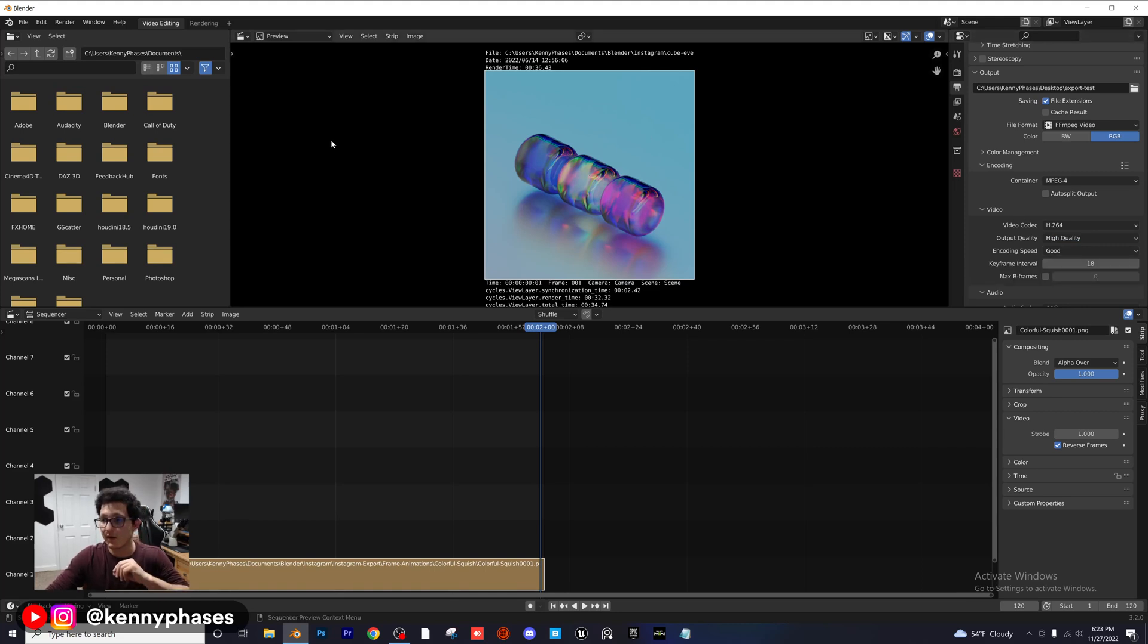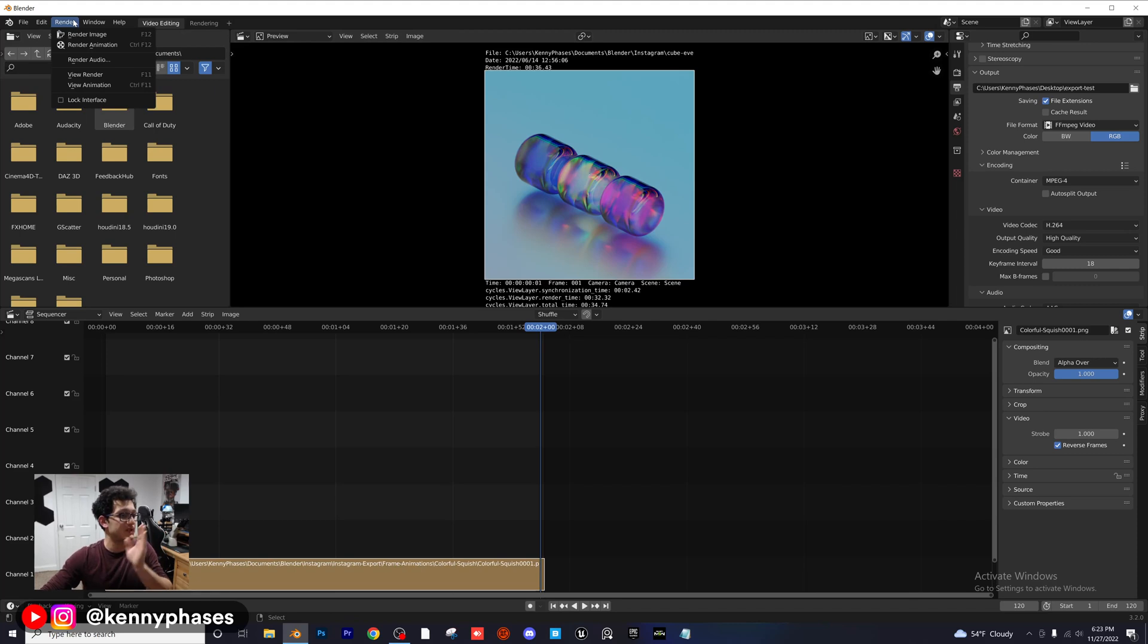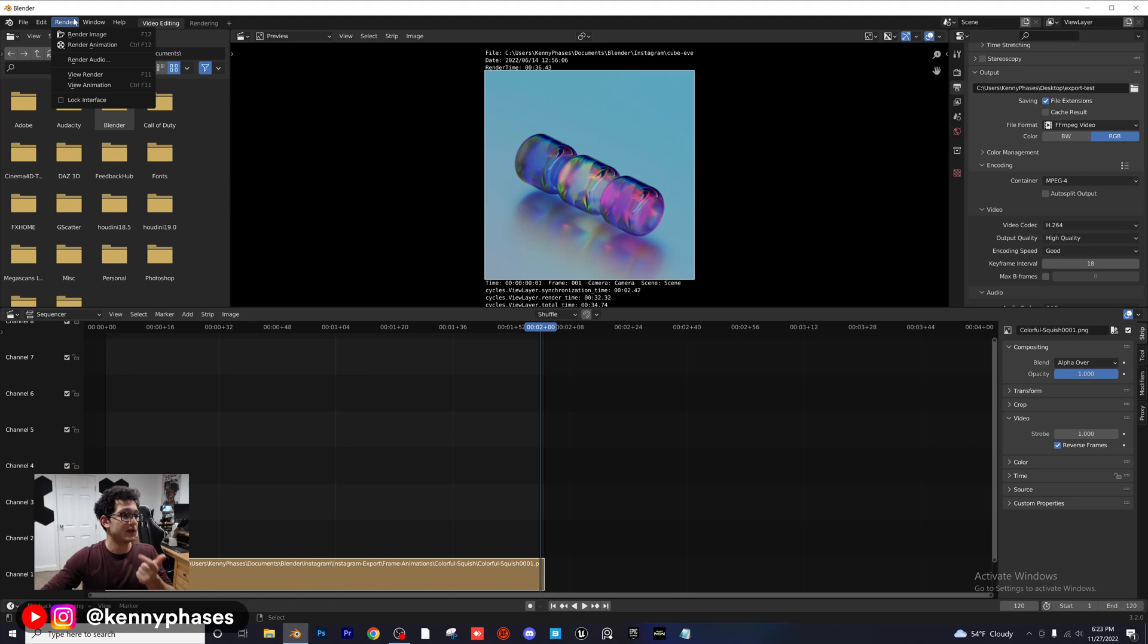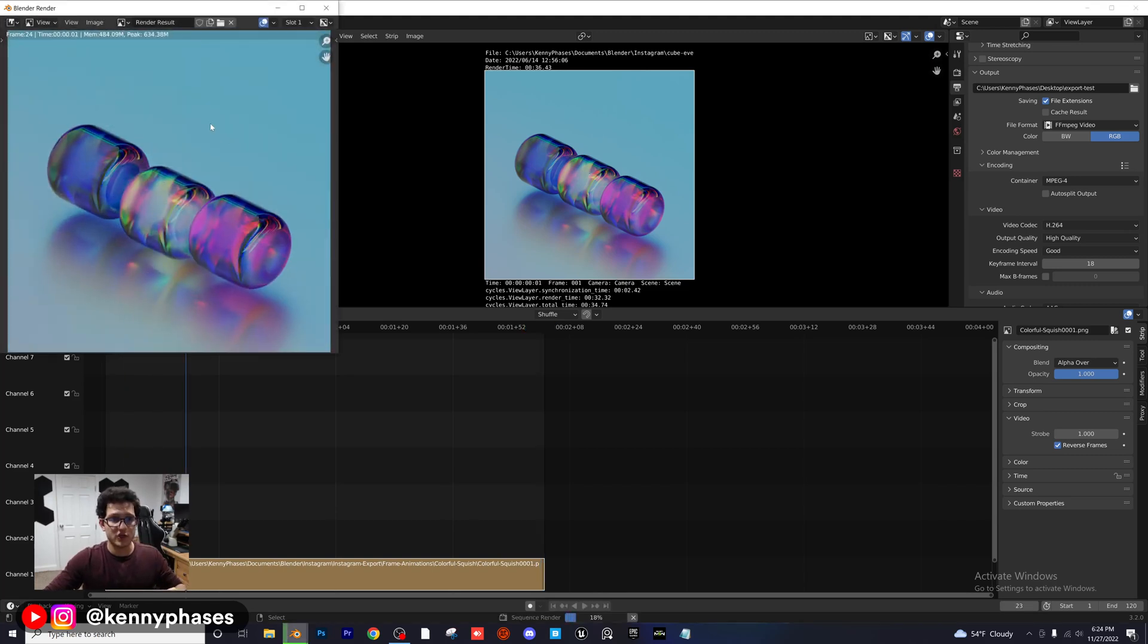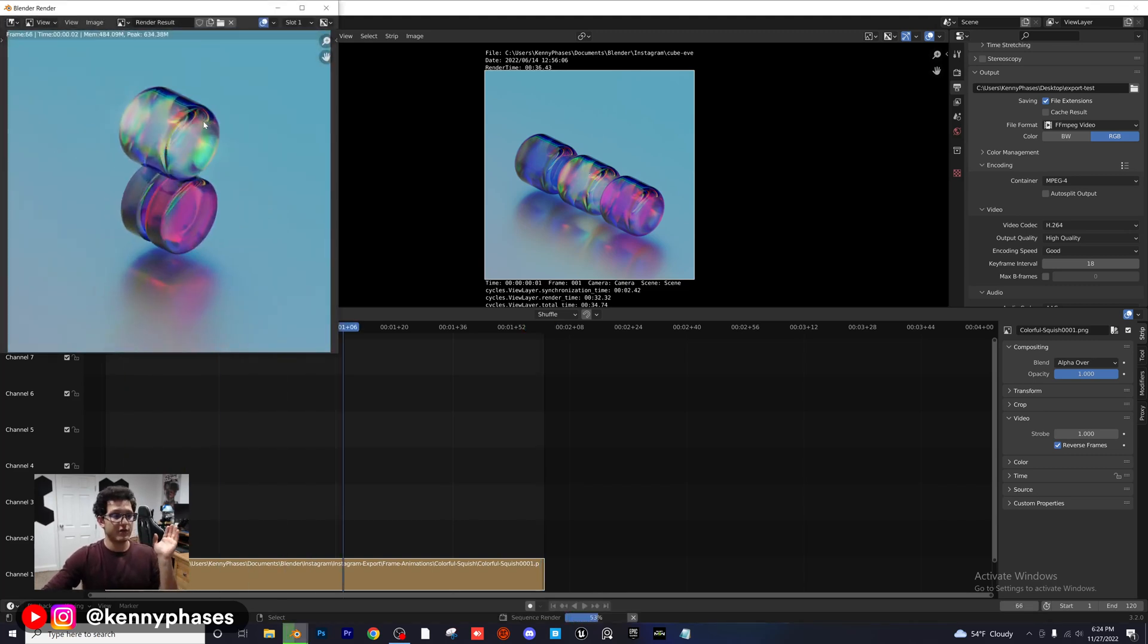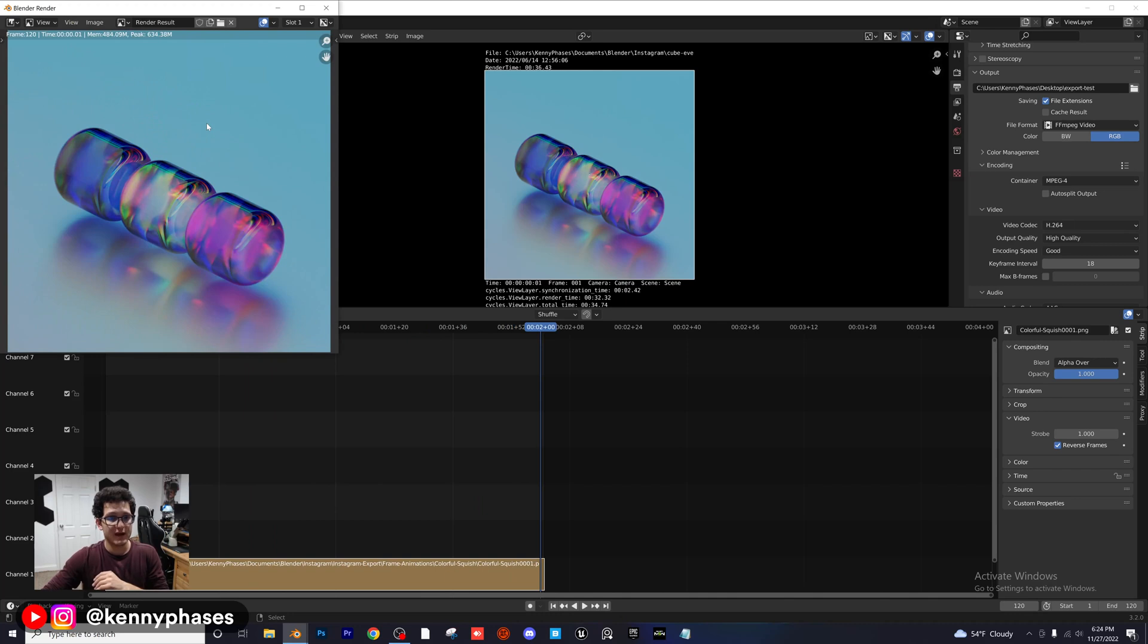So now what we're going to do is we're going to go up here to Render. Similar to rendering your animation, you're also going to render your video. So we're going to take all of these images that are back to back at our specified frame rate and our specified dimensions, specified format, and we're going to actually put those together into a video. So we're going to click on Render, Render Animation. It's going to run through every single frame. And then when it's done, it'll be on frame 120.